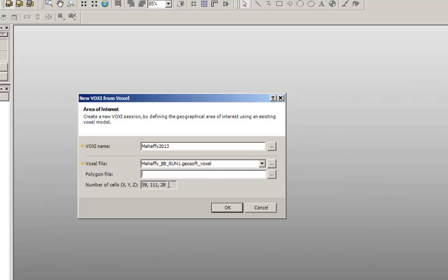The voxel dimensions are shown here as the total number of cells in the x, y, and z directions. If this information does not show up, it's probably because your voxel does not have a defined coordinate system.